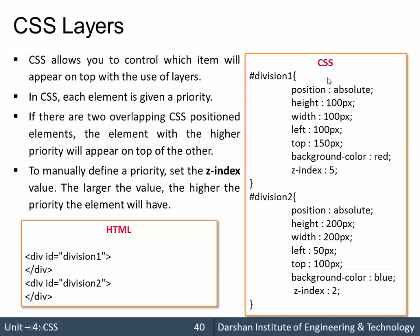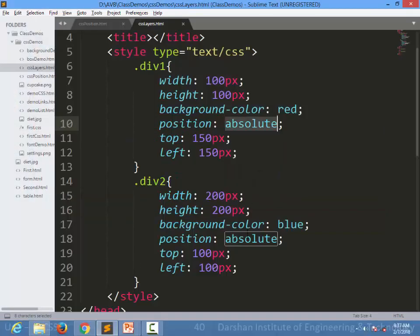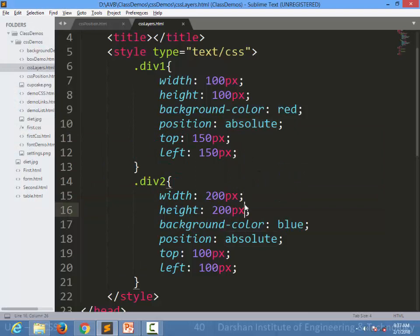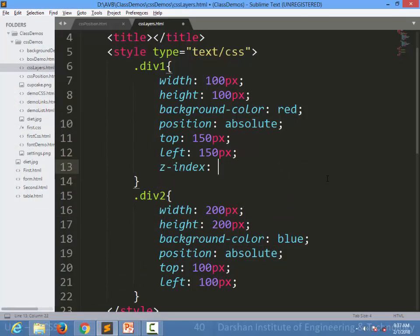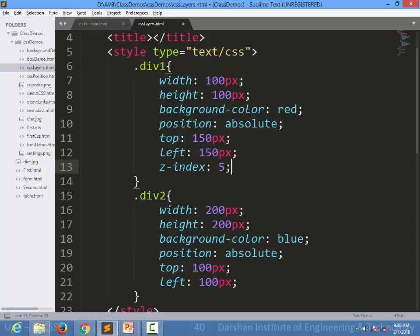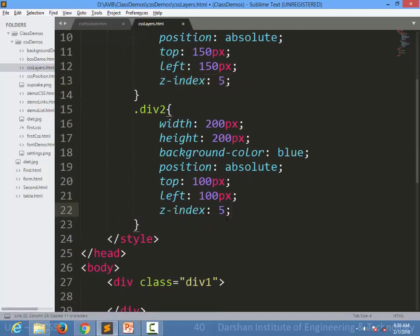Let's see in our existing example. I specify z-index of our div1, which is currently hidden behind div2, to be 5, and z-index of div2 to be 4, which means this is higher and this is lower.